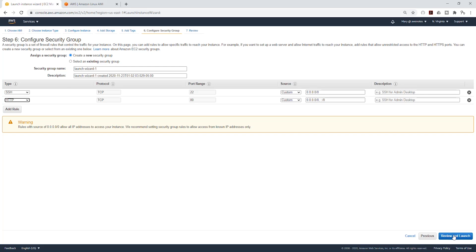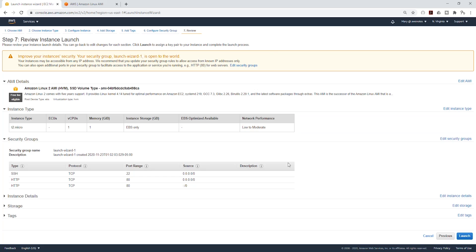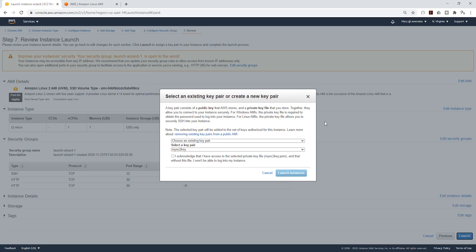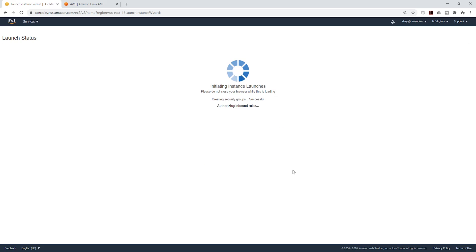And this is fine. Let's click next to review and launch, and review everything and launch. And on this page we are going to select the key pair, so it's pretty much the same step as how you will launch an Amazon Linux AMI. So I'm just going to select this and click launch instance.